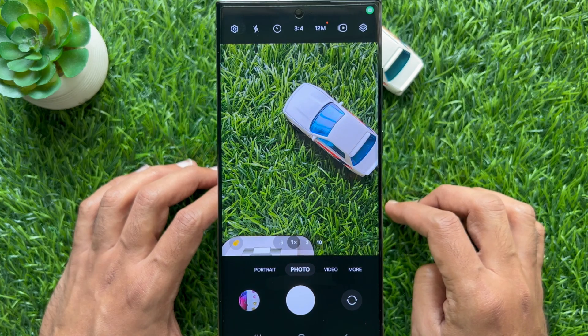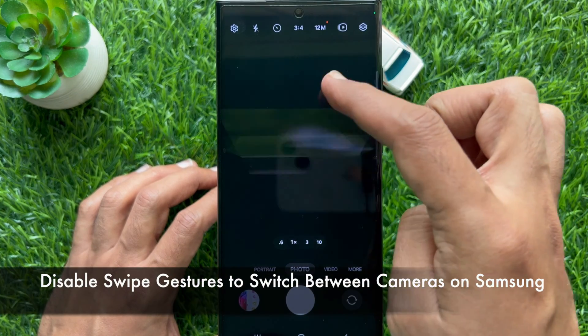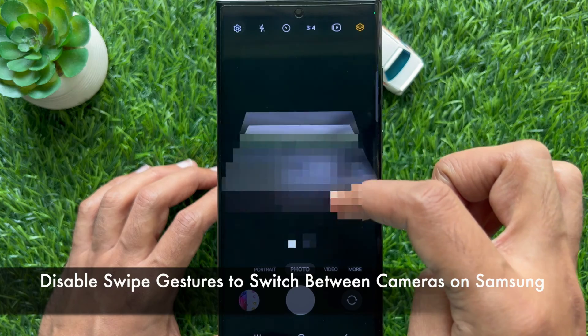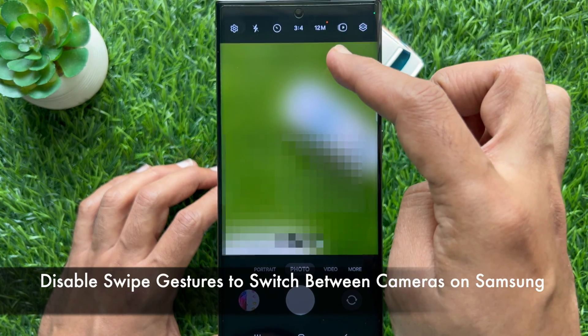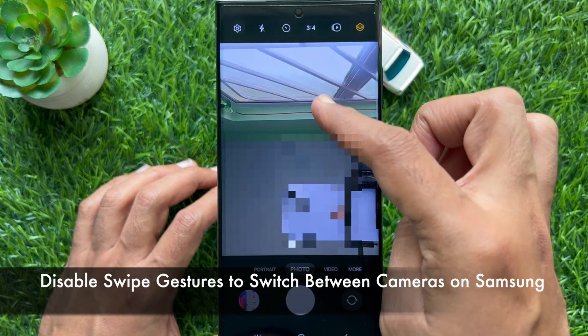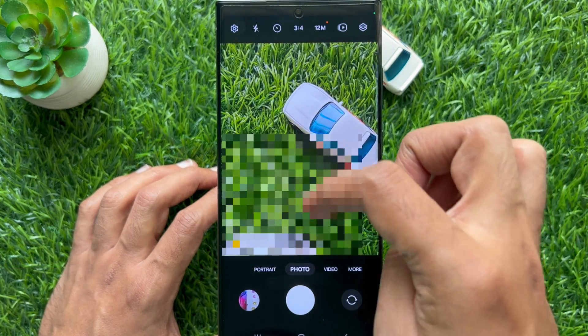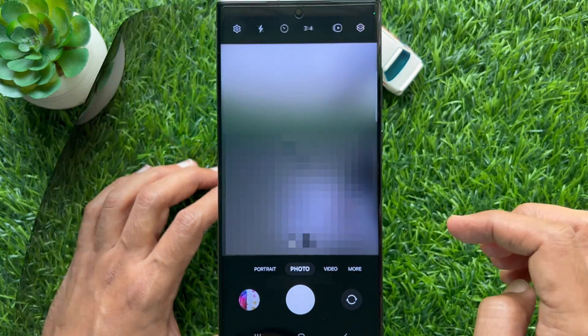Hello everyone. Today I would like to show you all how to disable swipe gestures to switch between cameras on Samsung Galaxy S23 Ultra. Let's have a look.